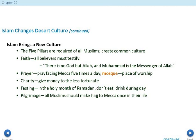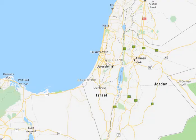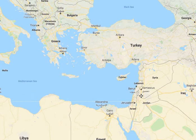Regarding the spread of Islam: armies of Bedouin fighters moved across the deserts, conquered desert lands, and put Muslim leaders in control. When you take other people's lands, you must also instill a government that continues to spread your culture and beliefs — that is how Islamic teachings spread, because these empires were built on promoting the Islamic faith. Muslim armies spread across Asia, Africa, and Europe, and by the Middle Ages a large area of the world was under Muslim control. Looking at the map, the Arabian Peninsula has always been very Muslim.